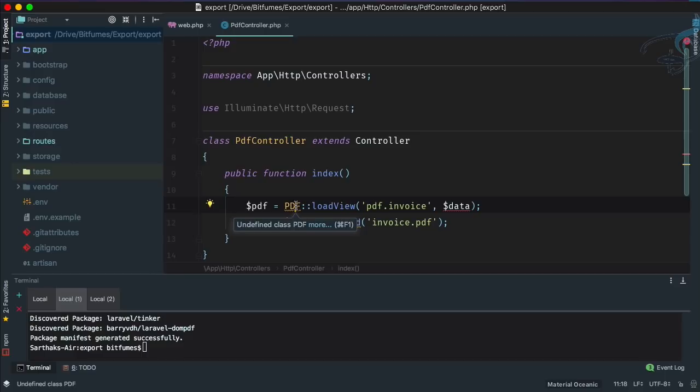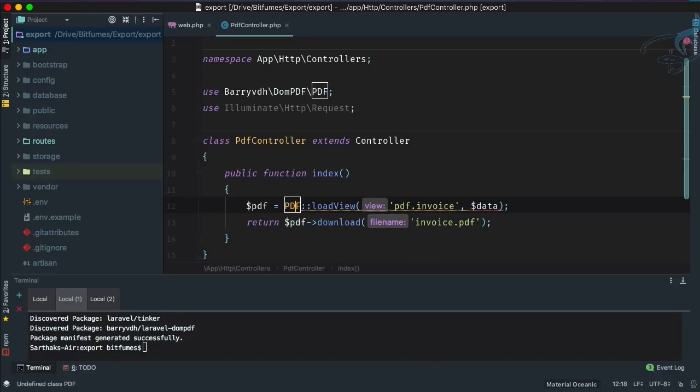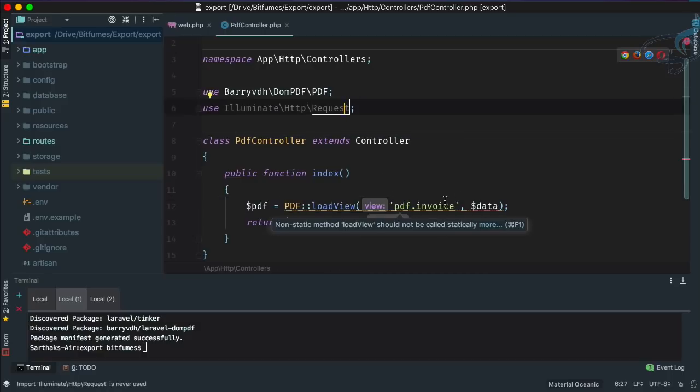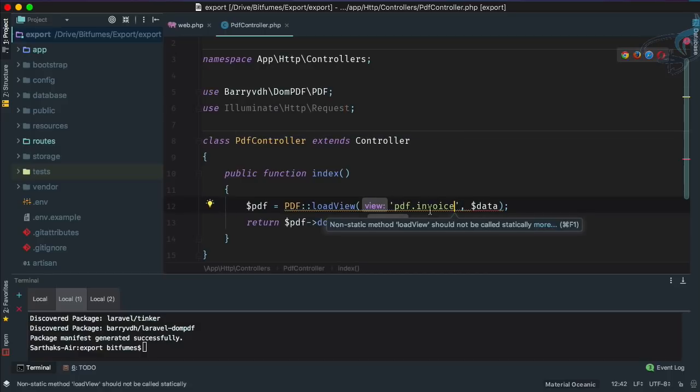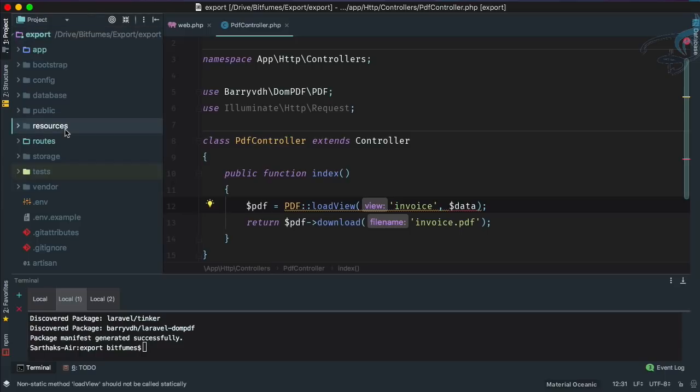Press Option or Alt then Enter. It says import class and hit enter. Yes, it's imported the PDF here. That's good, but we don't have any view, so let's just create a view called invoice.